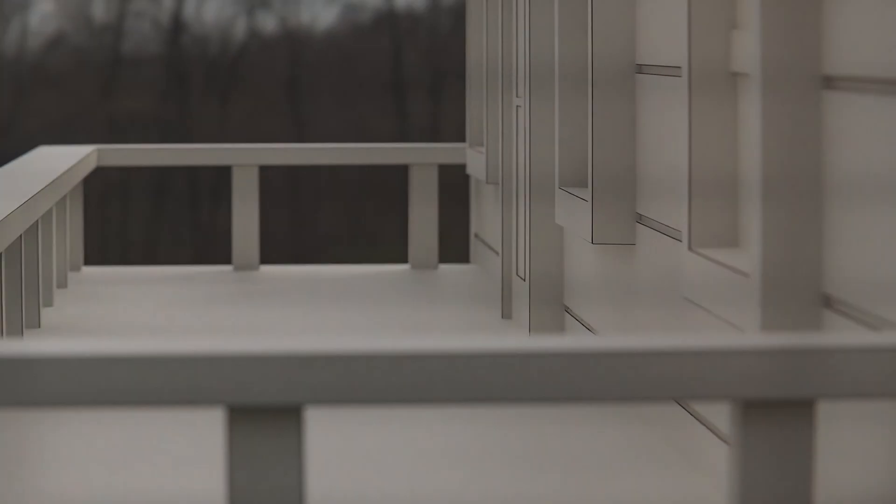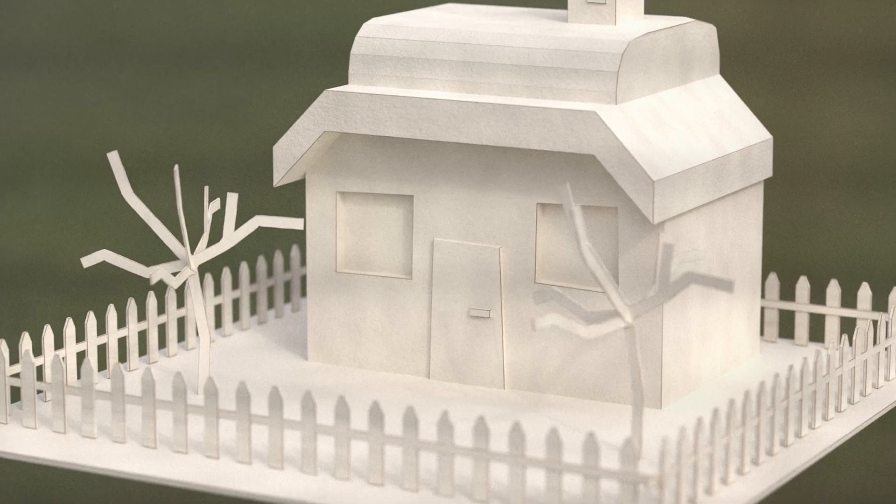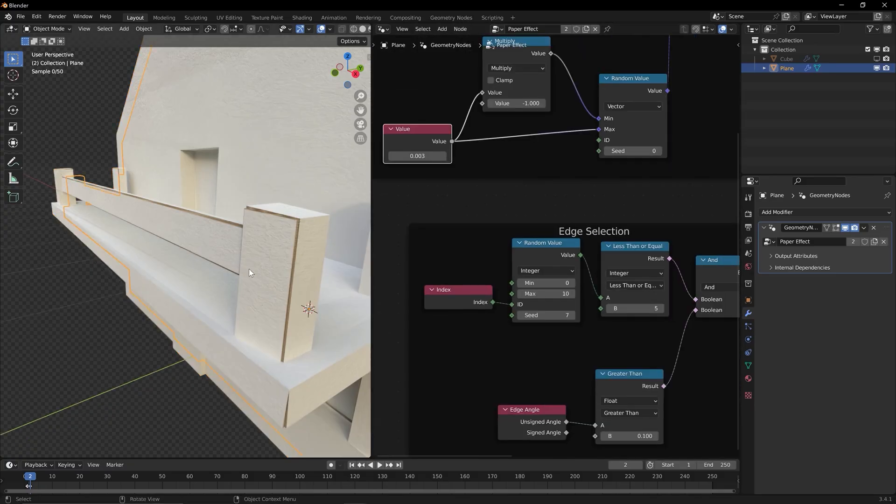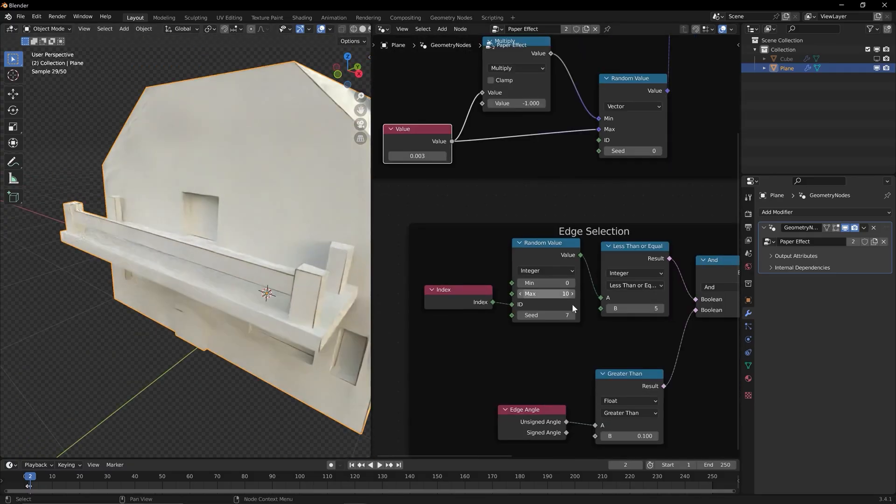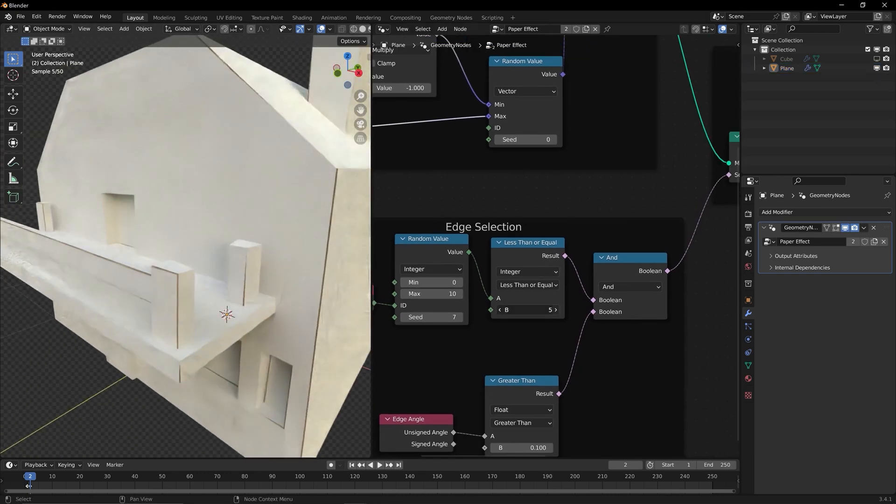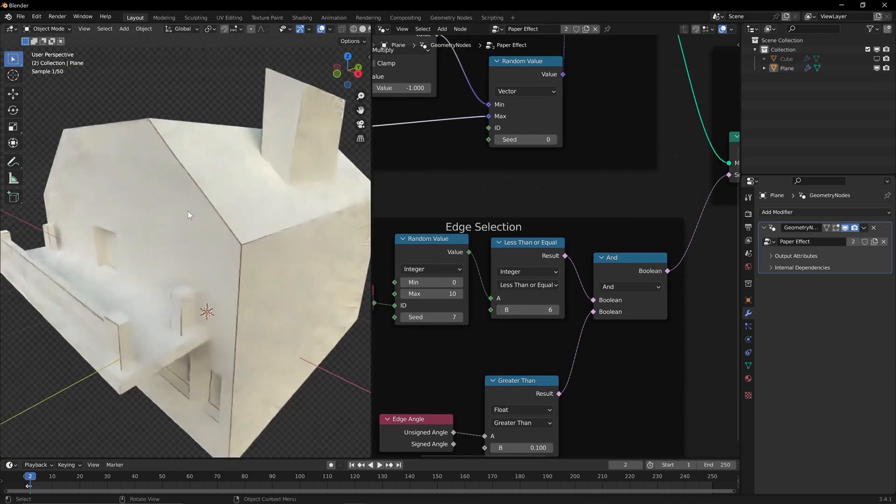In this step-by-step journey, we will explore the powerful capabilities of Blender's Geometry Nodes, breaking down complex concepts into easy-to-understand lessons.